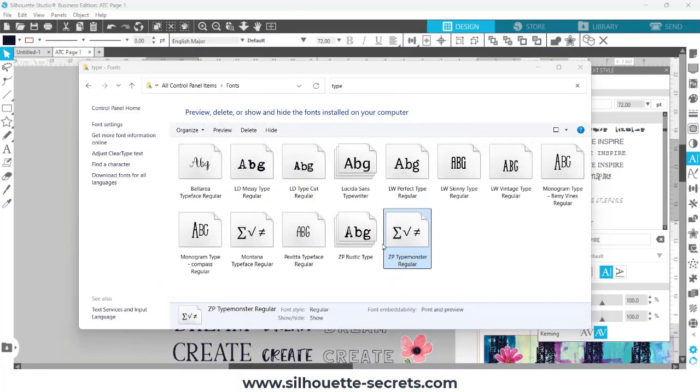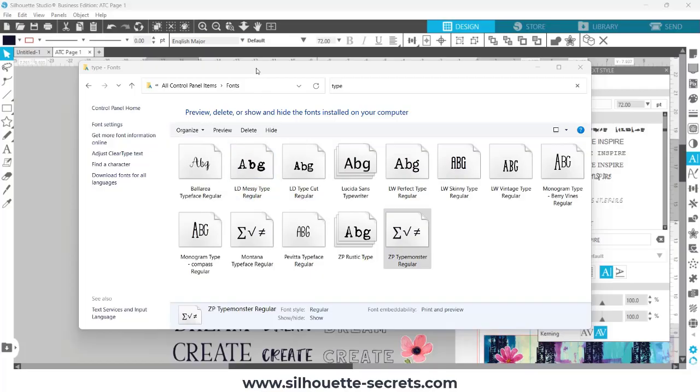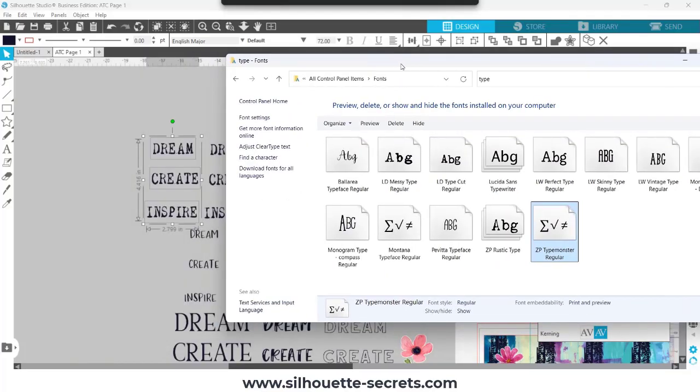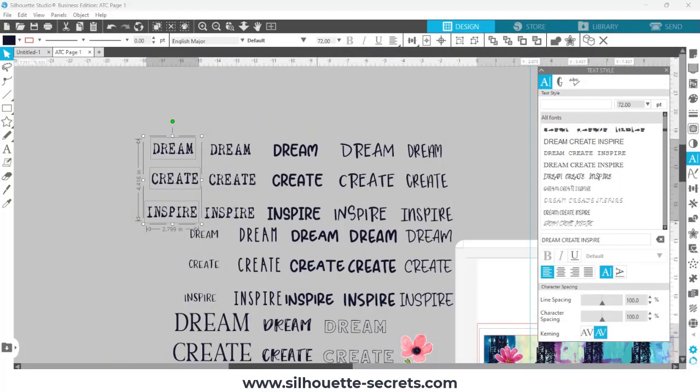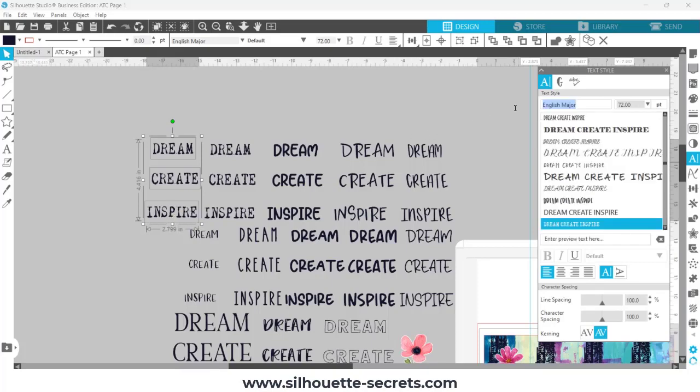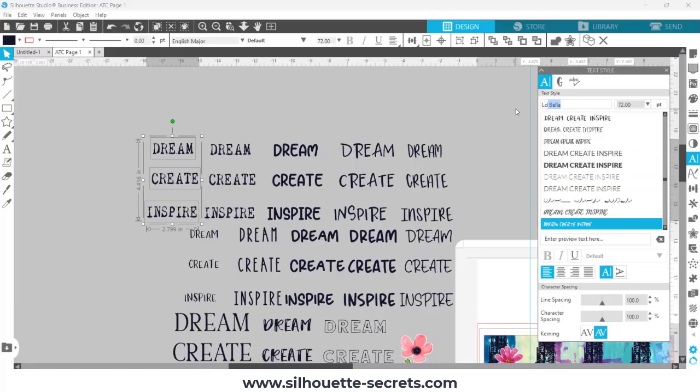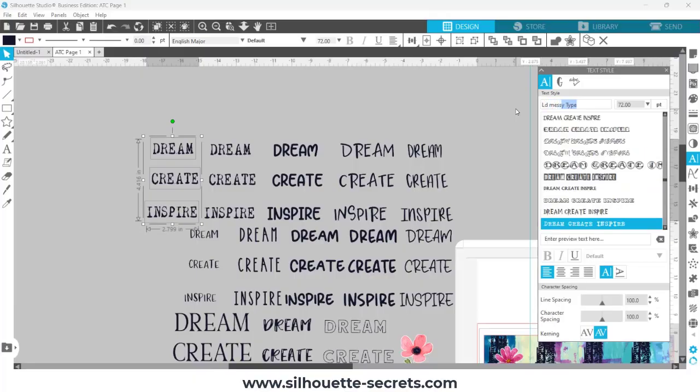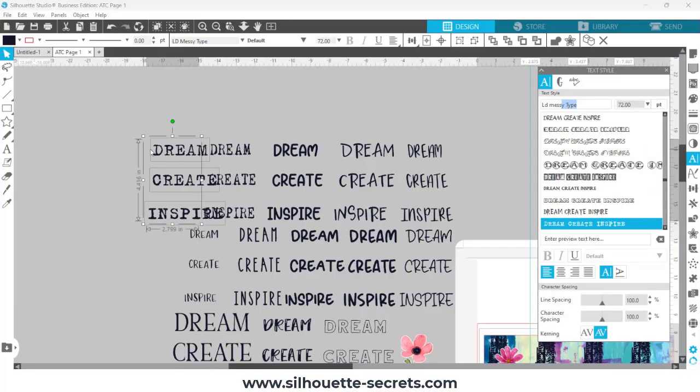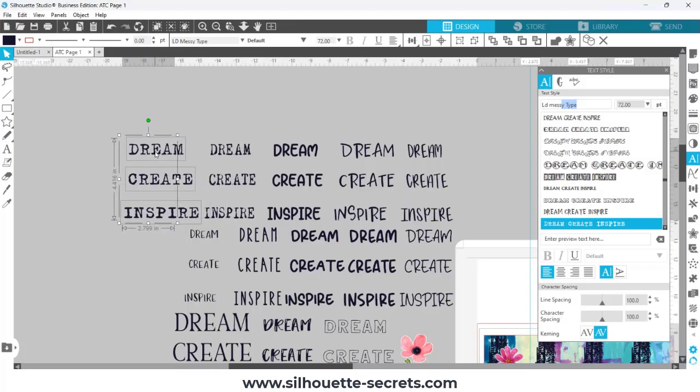Once I know which fonts I would like to test out, I am going to move this off of my screen here, and then I'm going to come into the Silhouette Studio software with my text selected. Highlight the font style there and type in the font name. Click enter and it's going to change it to that font style.